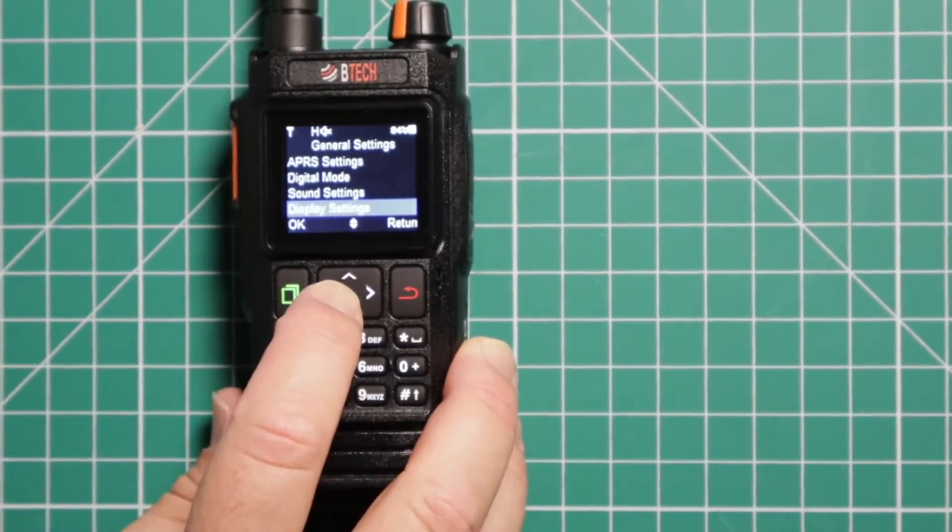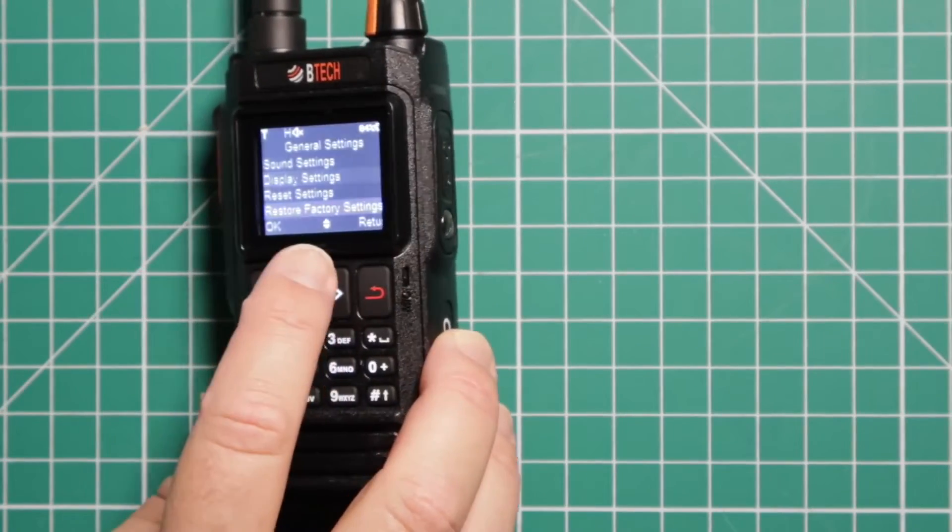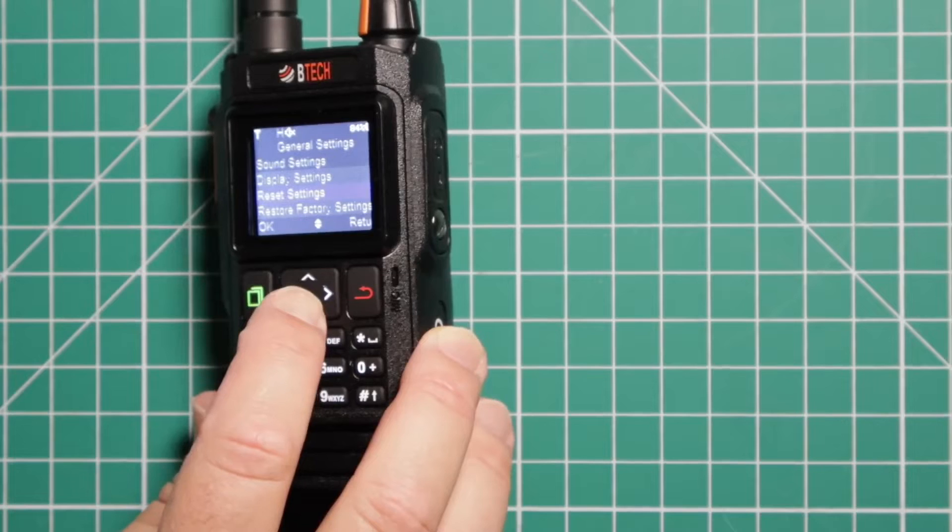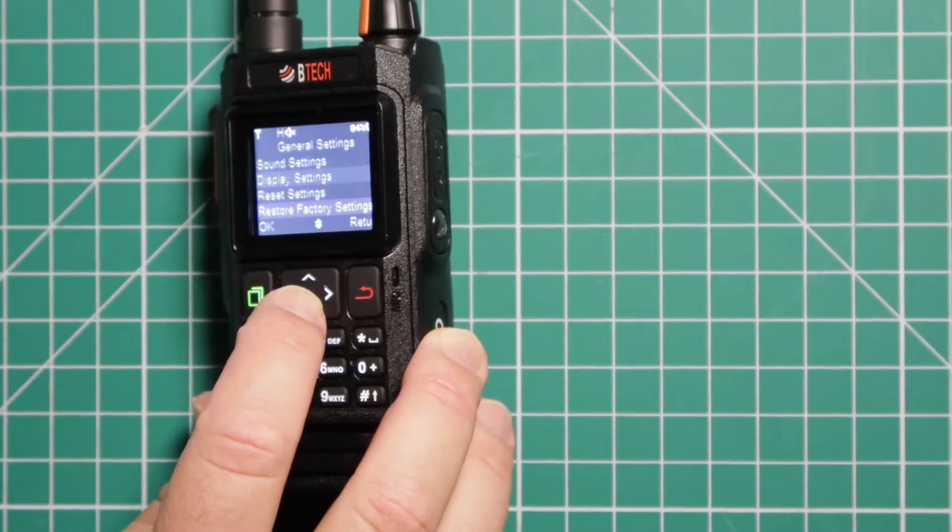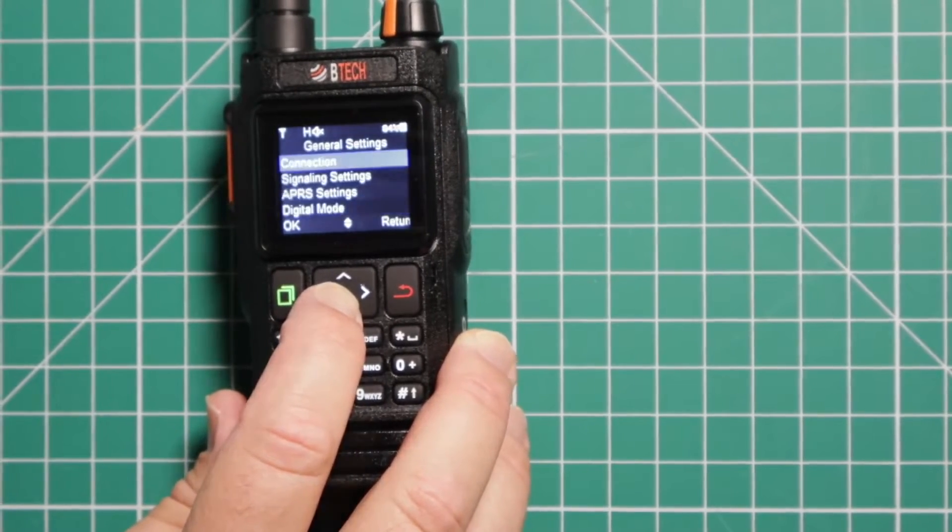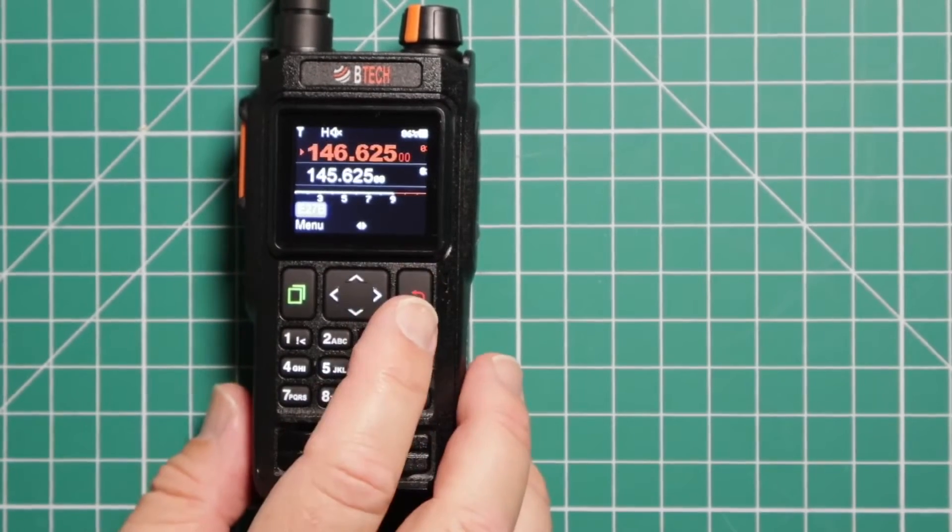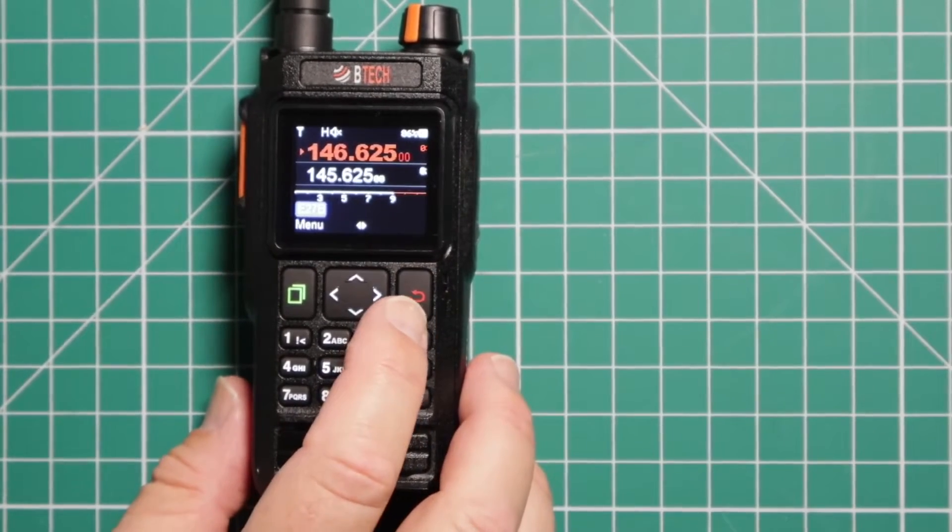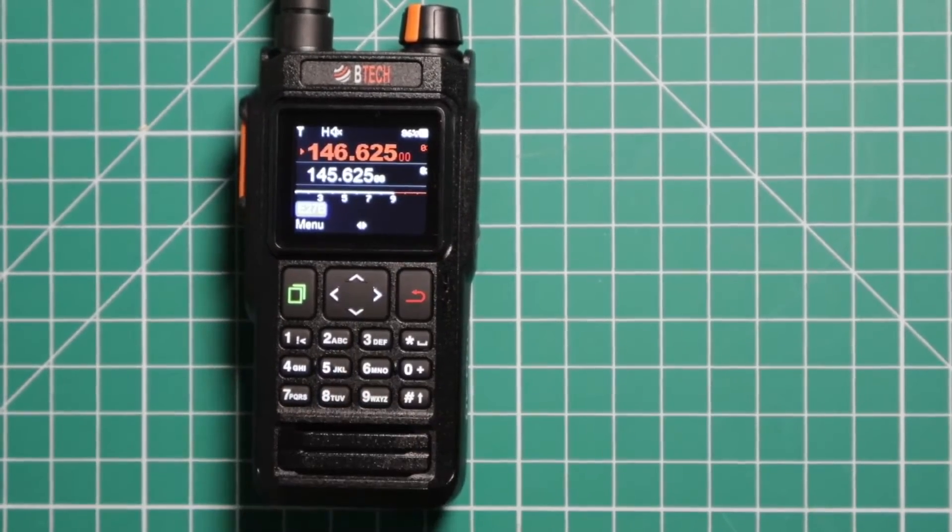You can set it up for low power mode. These last two options are reset the settings, and you can reset it back to what it was when you got it from the factory. And that's it for the menu. Press the red back arrow to get out.